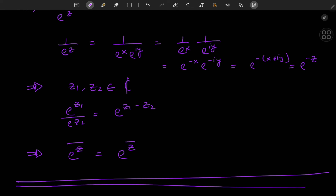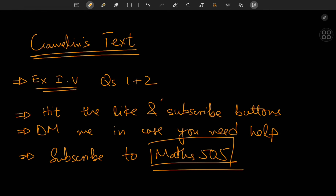For homework, there are exercises from Gamelin's text, exercise 1.5 questions 1 and 2. Be sure to hit the like and subscribe buttons. You can DM me on Instagram if you need help, and subscribe to my main channel Maths505 for more fun math. I hope you enjoyed the video and learned something — see you next time.